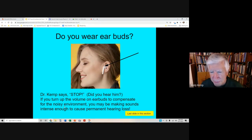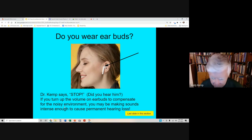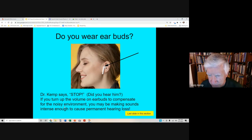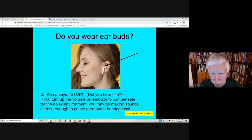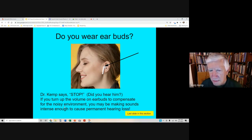Do you wear earbuds? Dr. Kemp recommends that you stop wearing them — they can do permanent damage to your ears. What most people do is turn earbuds up to a comfortable level, then go somewhere loud and turn them up even more. You get on a school bus and turn them up; you get in your car and turn them up; you go into a crowd and turn them up. You could be permanently damaging your hearing by doing that.